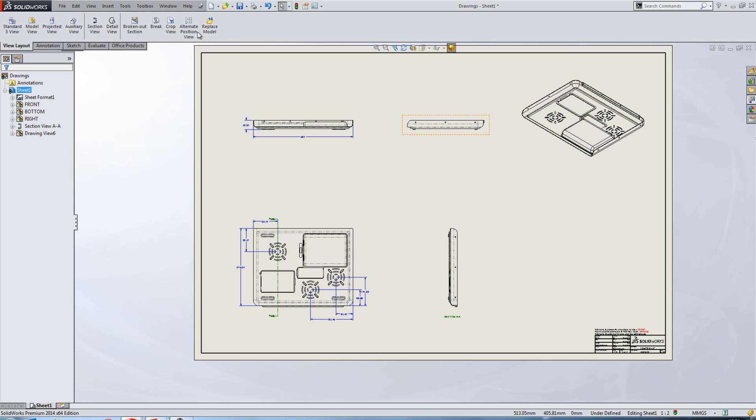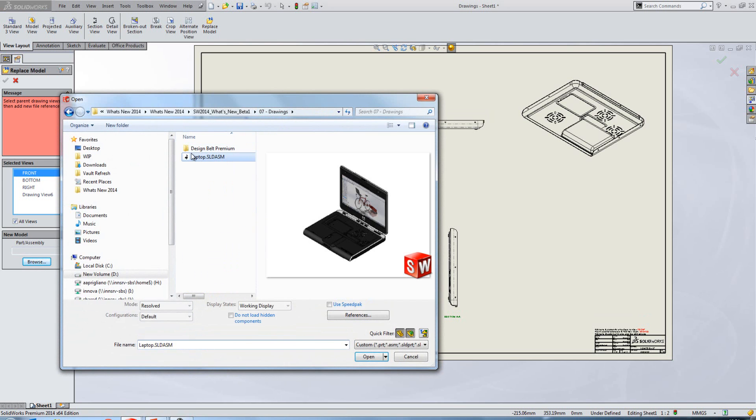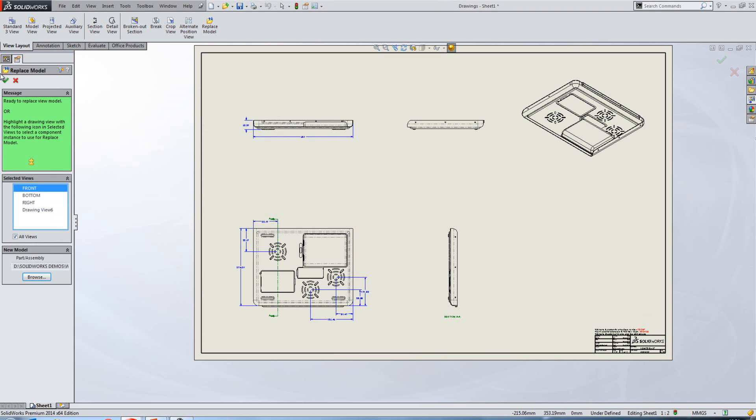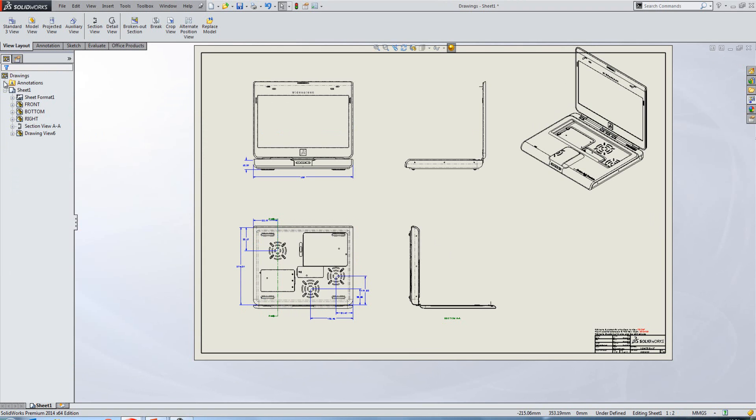In SOLIDWORKS 2014, we have a dedicated tool to replace a model reference. To click on replace model, we can replace all views or one view or multiple views with a new model reference. The nice thing here is that they don't have to be the same file type. So you could change a part for an assembly or vice versa. So if we just browse, in this case, we want to change the model views for the top level assembly. And because my original model is contained within this assembly, all the drawing references are maintained. Nothing becomes dangling.